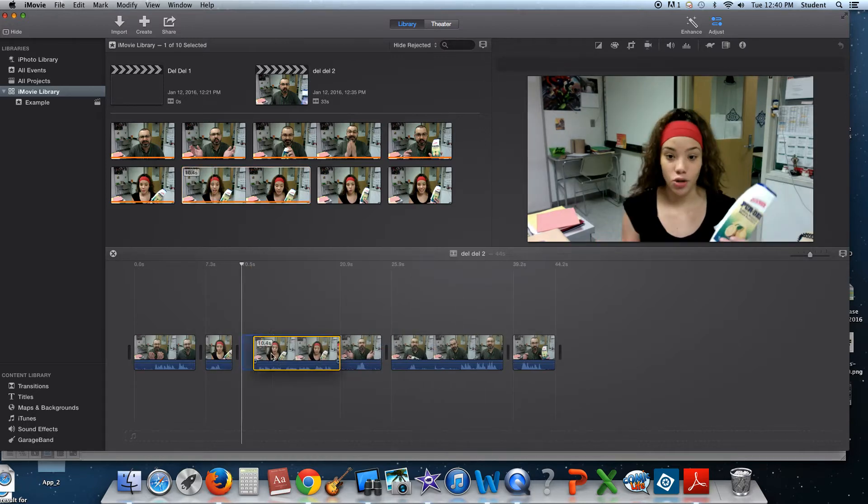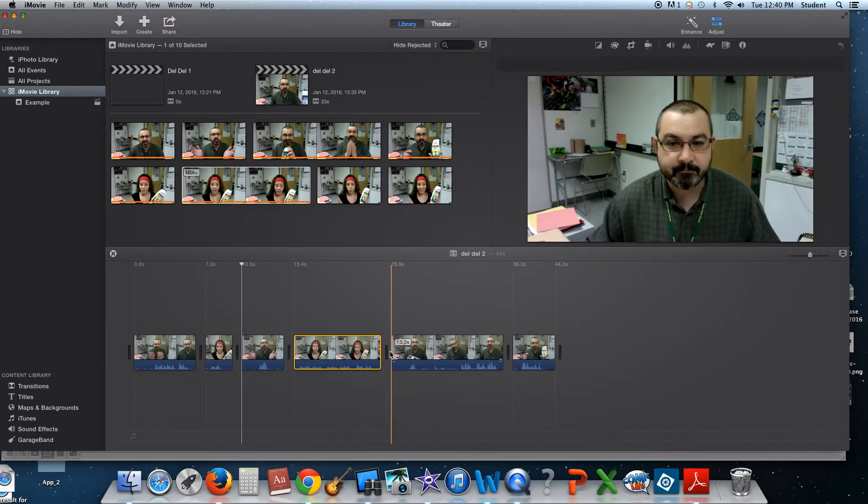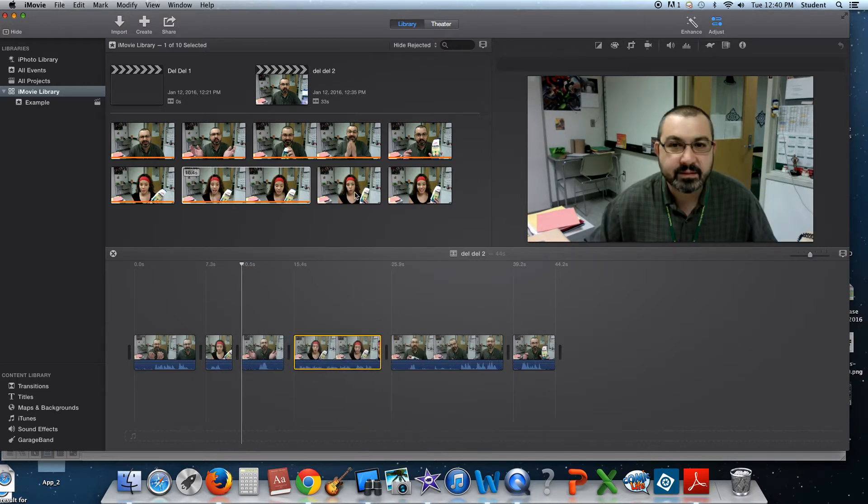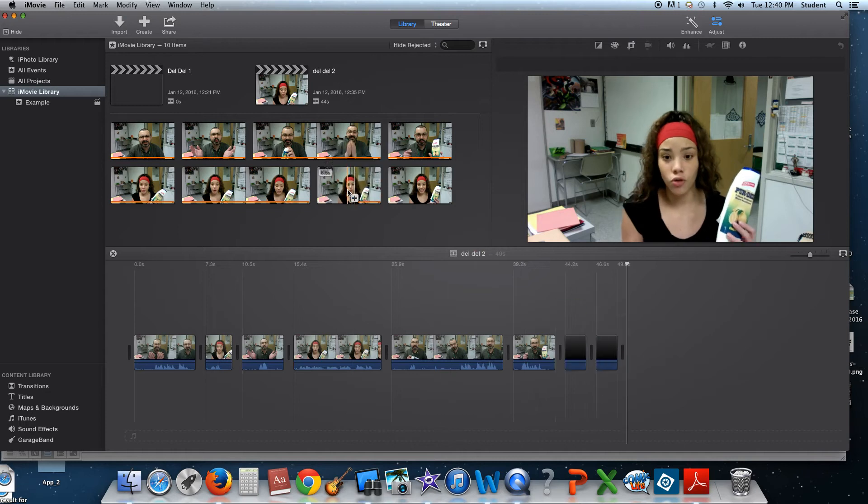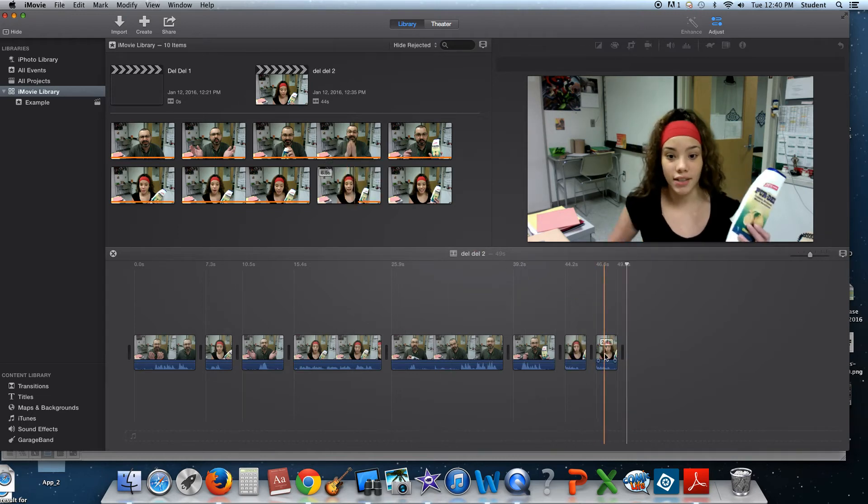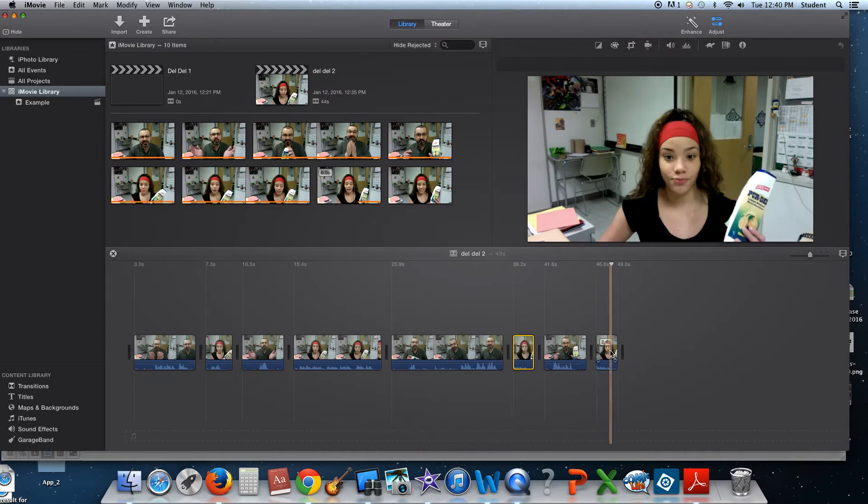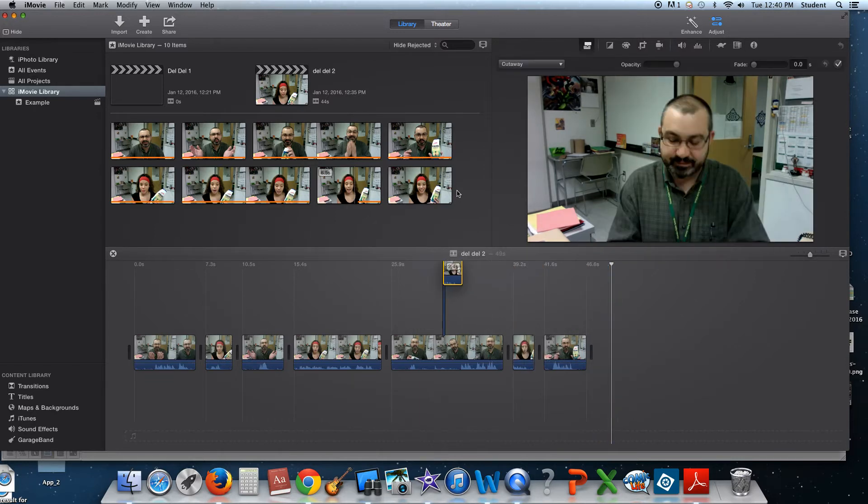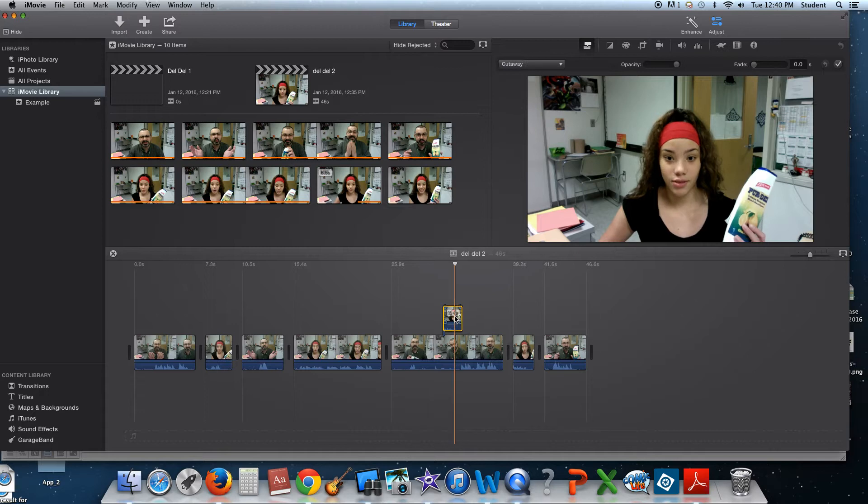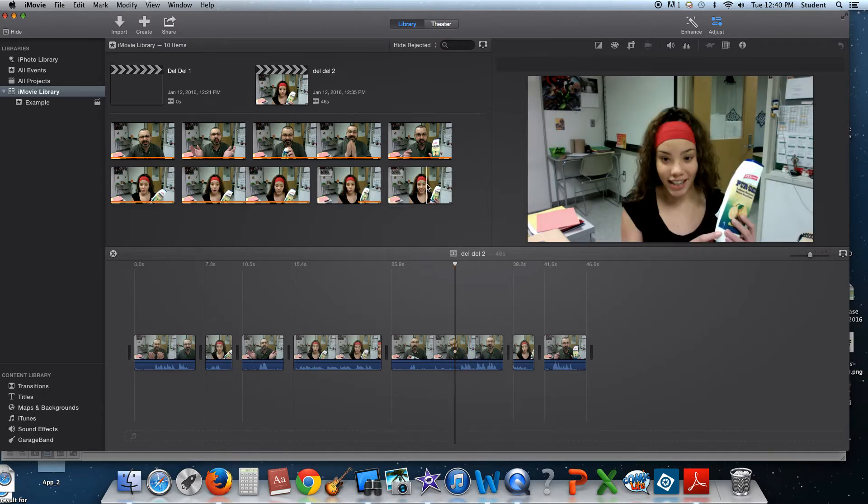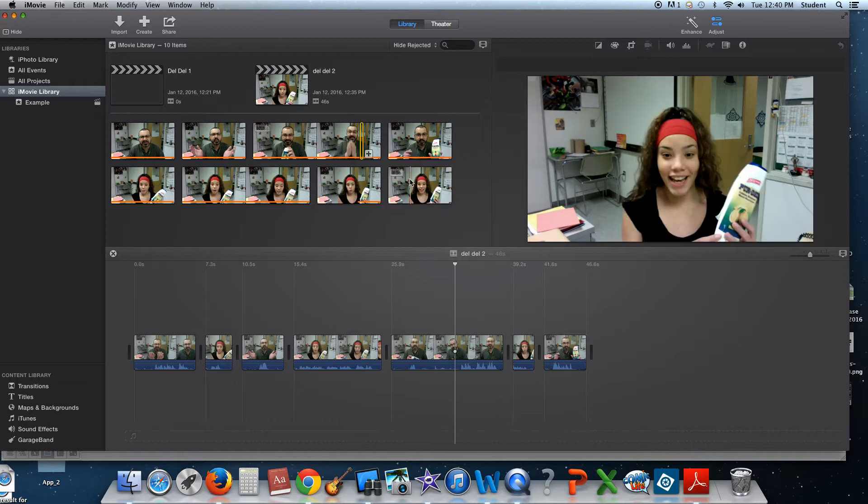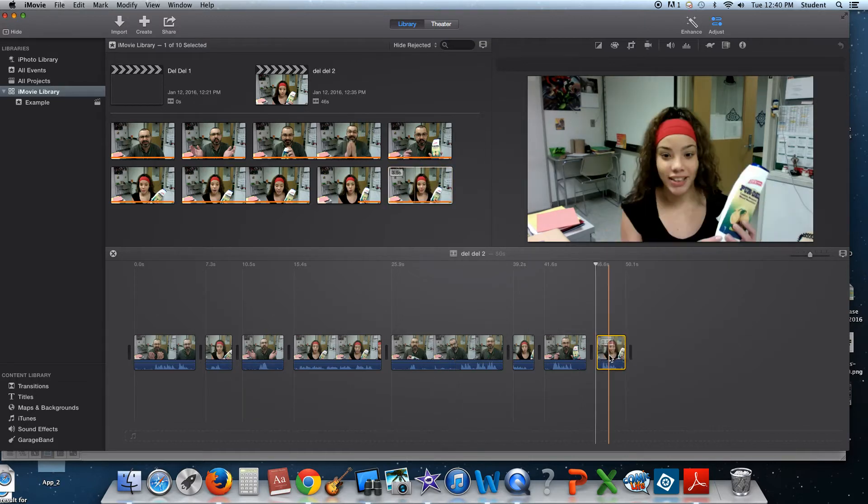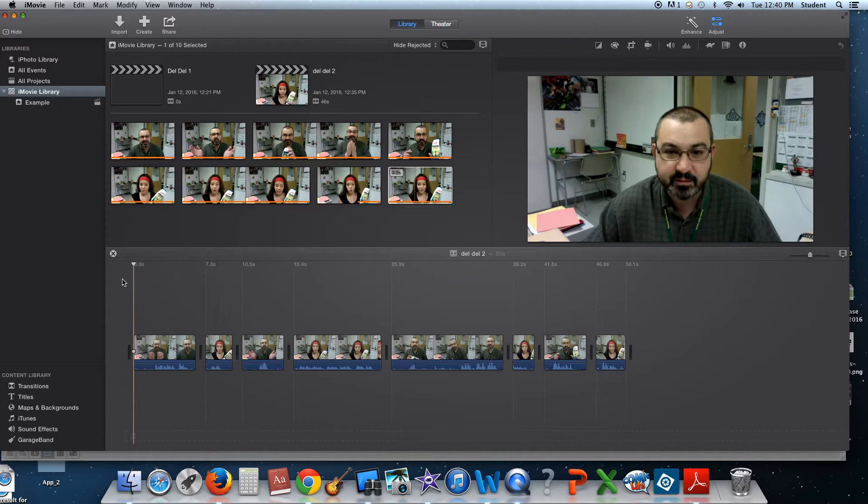Oops. That one needs to be here. Oops. Nope, nope, nope. Am I right clicking it? Okay, so let's see what this looks like.